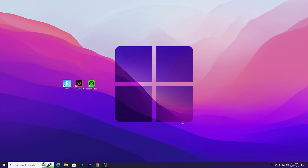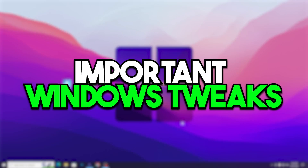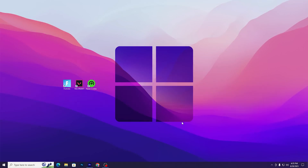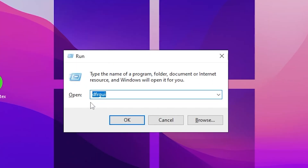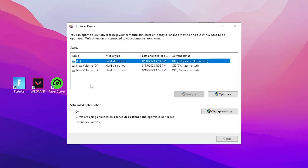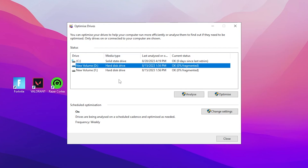In the next step, I'm going to show you some important settings for your disk. Press Windows + R together on your keyboard, type 'dfrgui', and click OK. This will take you into the Defragment settings. Select your local C drive and click Optimize, then go to your next drive and click Optimize — this will start optimizing your disk drives.